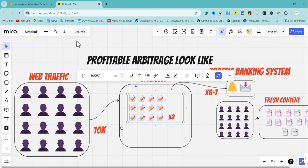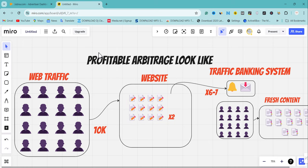Before I show you how to create a campaign on Jumla, you need to pay attention to this diagram. If you skip this section, you're missing the most important part of this video. This is a banking traffic system - that's what I call it. Even without running ads on Jumla, using this method with other traffic sources will put you on the profit side.